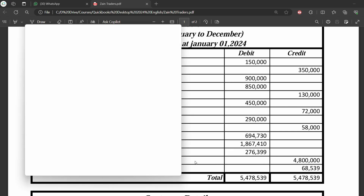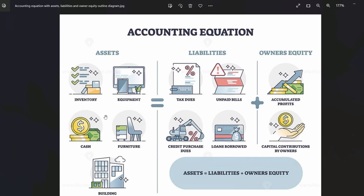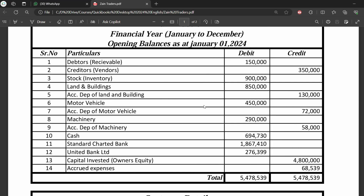Next is Capital Invested — but we will not enter this balance manually. This represents net owner's equity of 4,800,000. By the accounting equation, Equity = Assets minus Liabilities. When we enter all assets and liabilities, QuickBooks will automatically calculate the net owner's equity. We also don't enter income and expenses as they're already finalized in the profit and loss account and included in the balance sheet as capital or retained earnings.